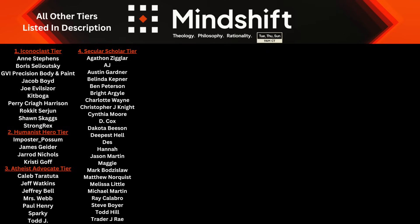I wanted to personally thank my top tiers of support: my Iconoclists — Anne, Boris, GVI, Jacob, Joe, Capoga, Perry, Rocket, Sean, and Strong Rex; my Humanist Heroes — Impostor, James, Jared, and Christy; my Atheist Advocates — Caleb, Jeff, Jeffrey, Paul, Sparky, and Todd — as well as all of my Secular Scholar patrons. If you believe in the mission of the channel or enjoy its content, please consider joining these fine people.